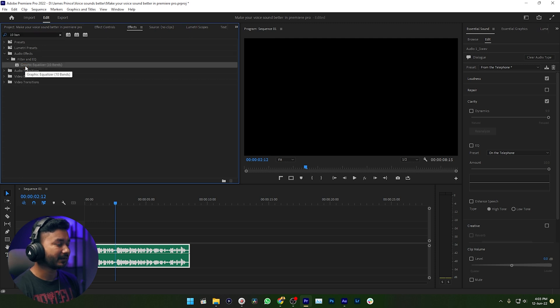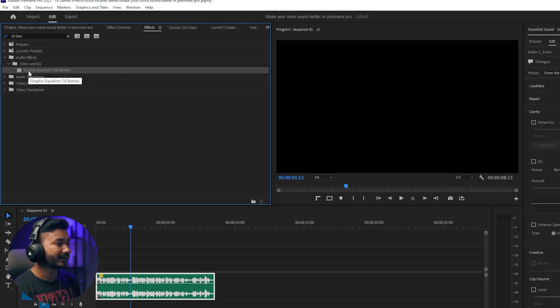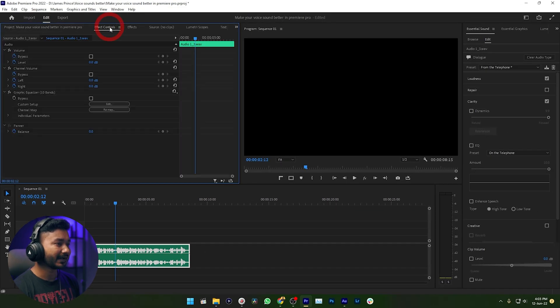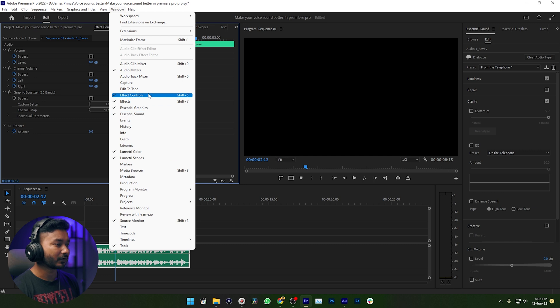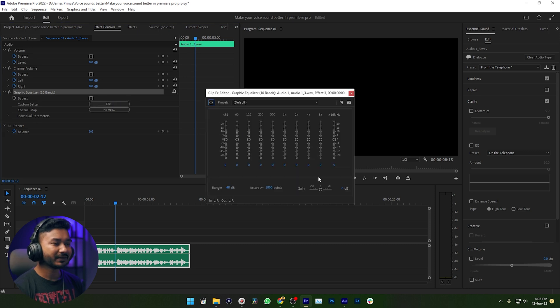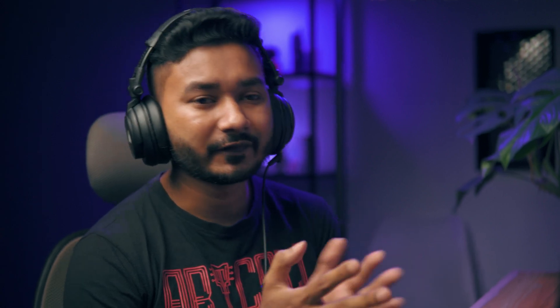Equalizer. You'll get this effect — just click and drag this effect on top of your audio and release it. Now go to the Effect Controls panel. Again, if you don't see it, go to Window and enable the Effect Controls panel. Click on that, and under the Effect Controls panel you'll see Graphic Equalizer — just click on Edit.